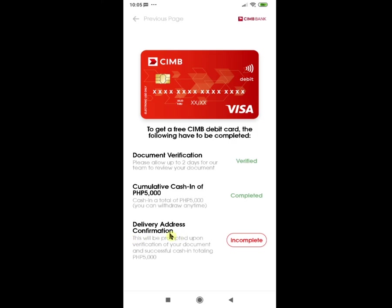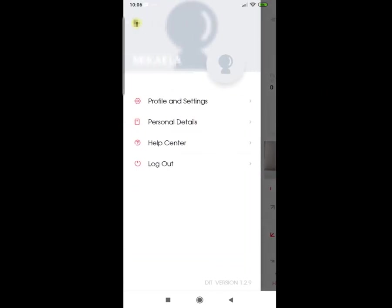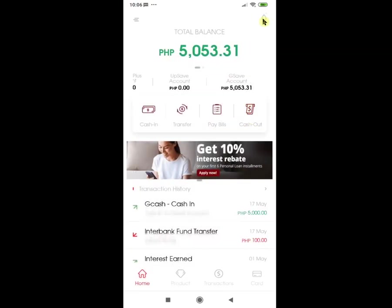That's it for the main features of the app. If you have any updates on your profile or personal details, just click the button at the top left corner to access Profile and Settings or Personal Details. For any questions or feedback, you may check FAQs and tutorials under Help Center. The notification bell can be found at the top right corner of the main menu. To wrap up, it's really great that we can now set up accounts from Gsave here in CIMB Bank PH, giving us more options especially for customers. I hope this video helps you utilize the app well. Thank you for watching, and if you like this video, hit like and subscribe.